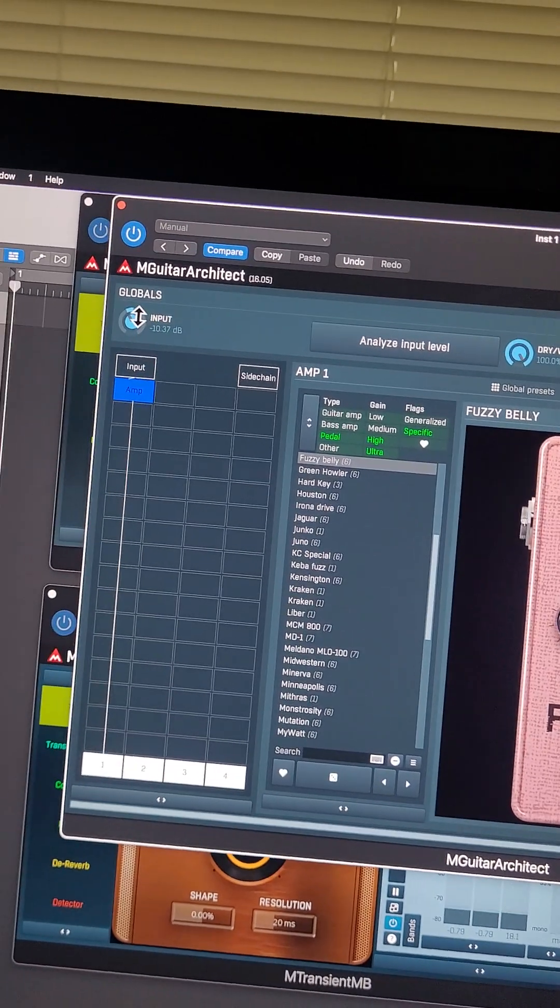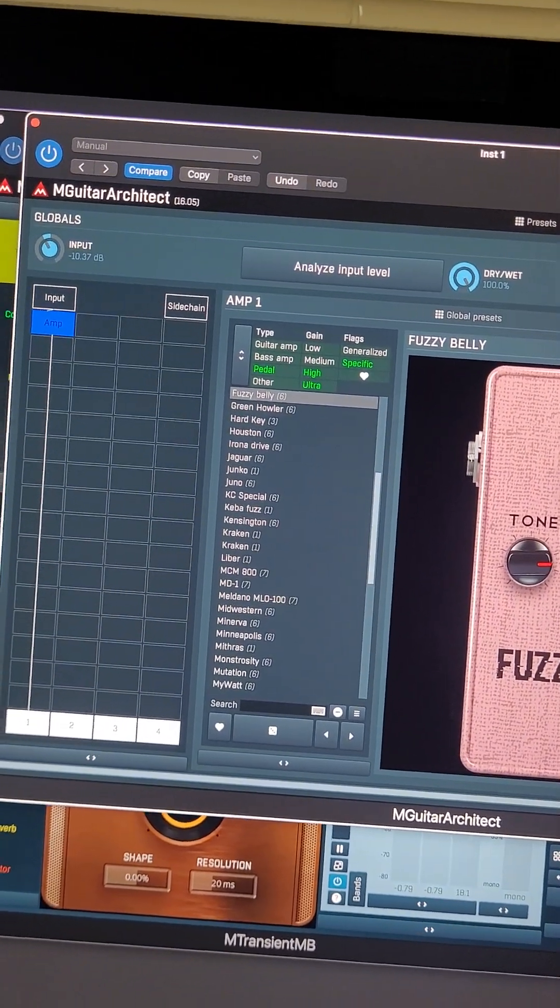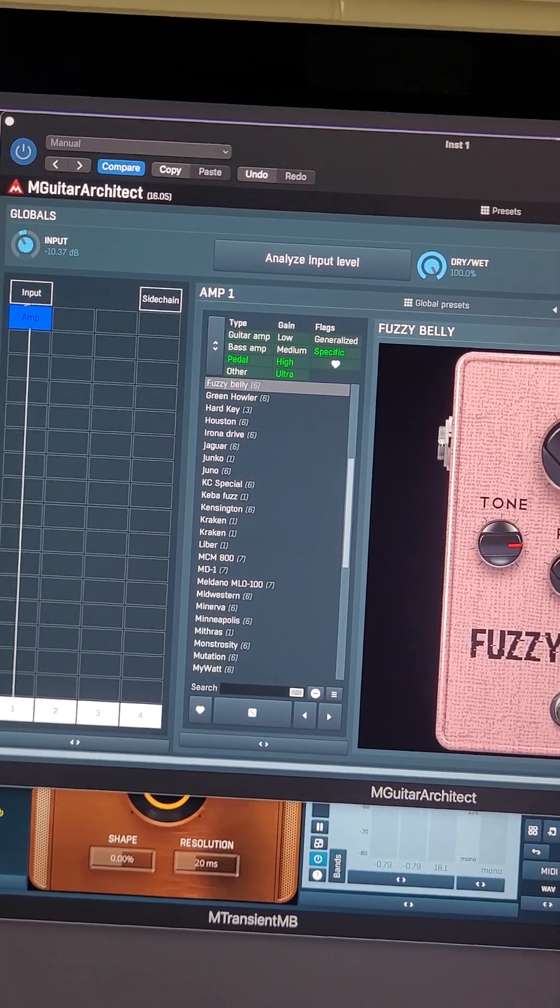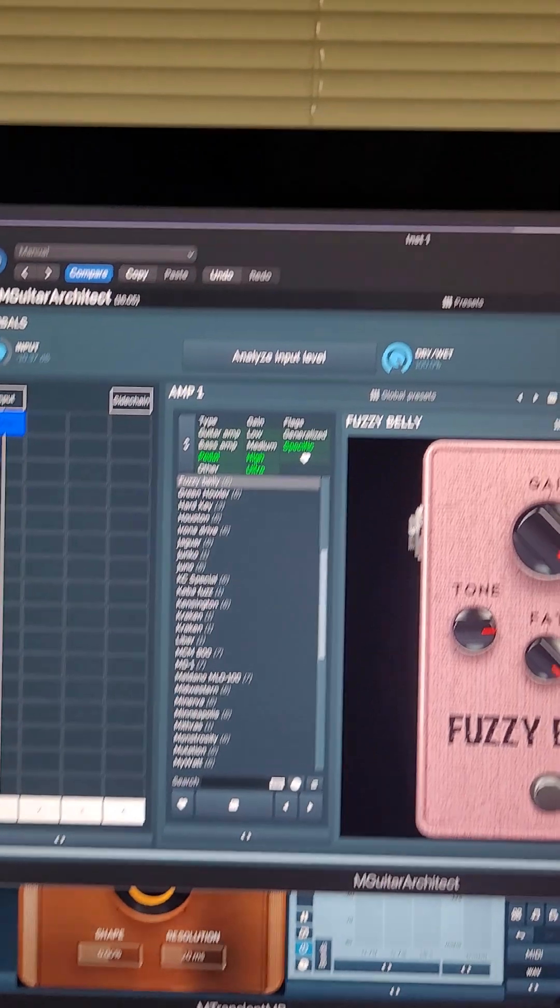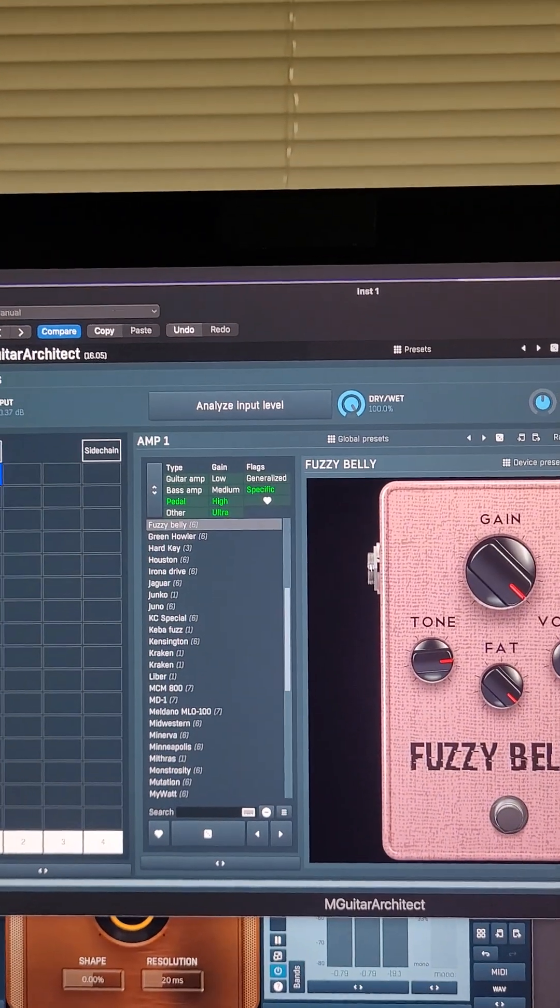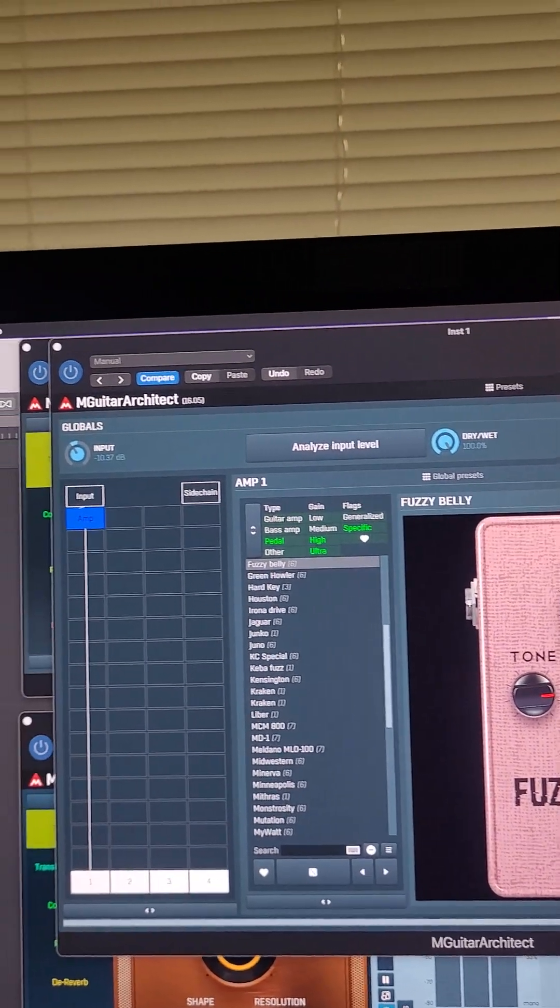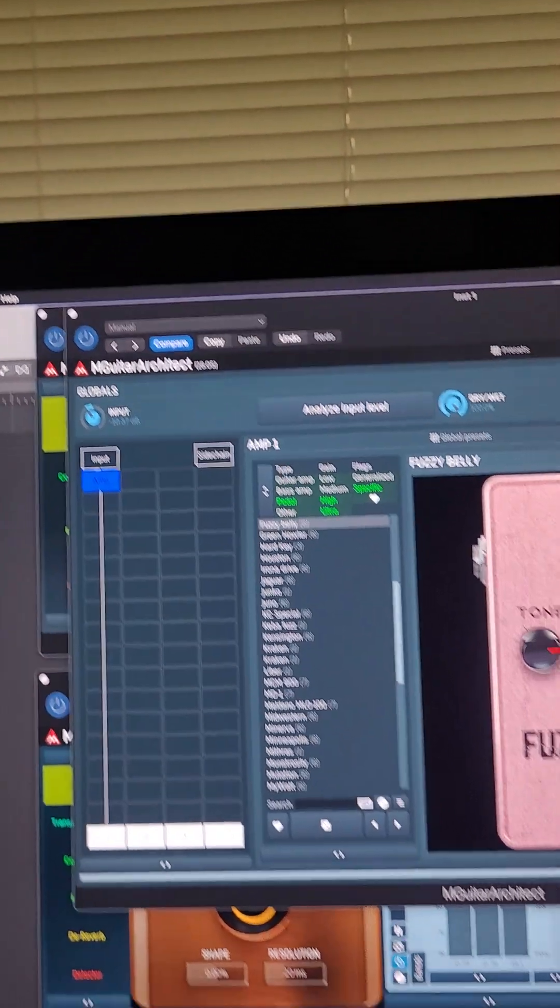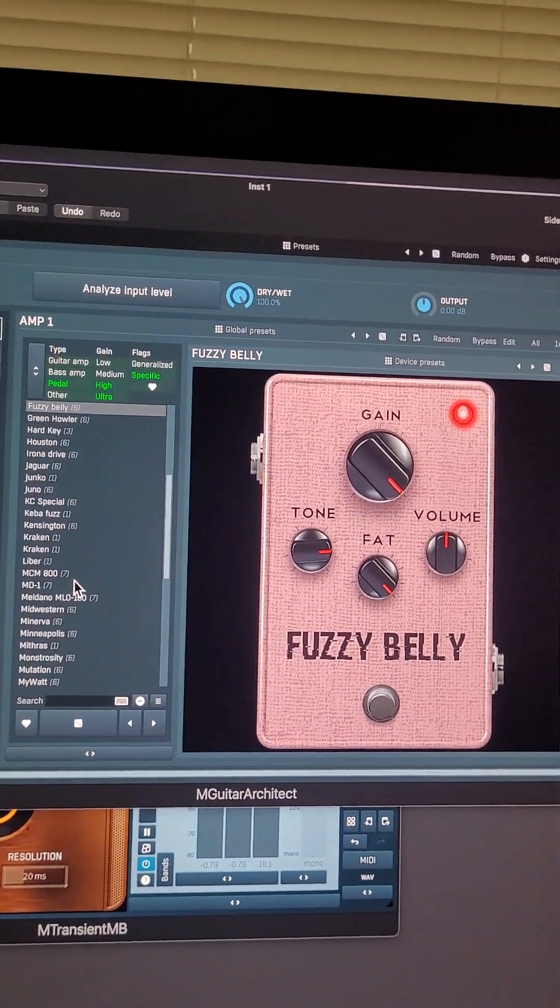And that's with the gain almost at nothing. And then we could drive the input as well. I have it kind of low because I don't want to blow out my system here.